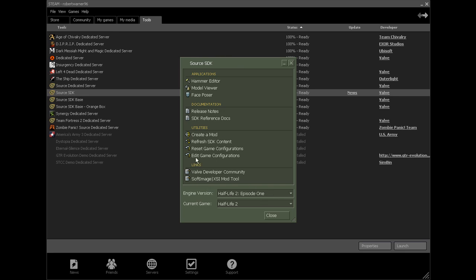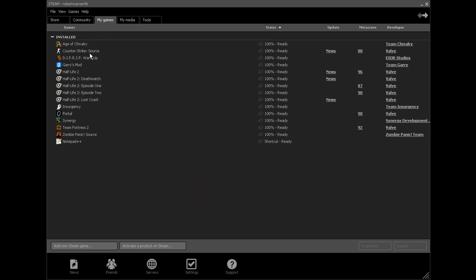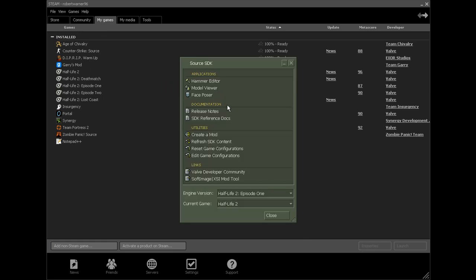Down here is the most important bit to start with. This is where you select the game that you want to make a map for. You have got to have the game purchased on Steam to be able to use it in Source SDK. You can't just add a non-Steam game and try to make a map for it, because that is not how it works.